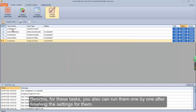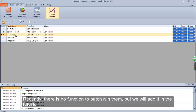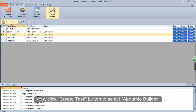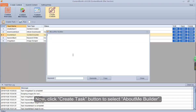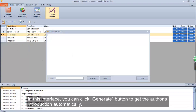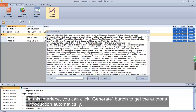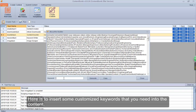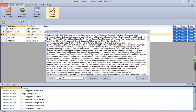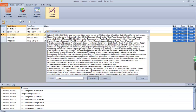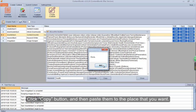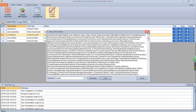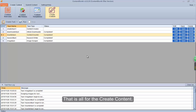Besides, for these tasks you also can run them one by one after finishing the settings for them. Currently there is no function to batch run them, but we will add it in the future. Now, click Create Task button to select About Me Builder. In this interface, you can click the Generate button to get the author's introduction automatically. Here is to insert some customized keywords that you need into the content. Click the Copy button and then paste them to the place that you want. That is all for Create Content.